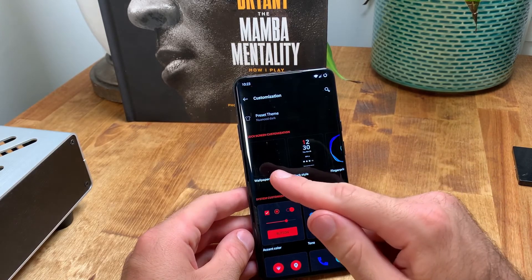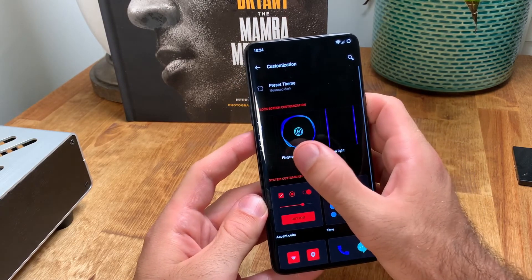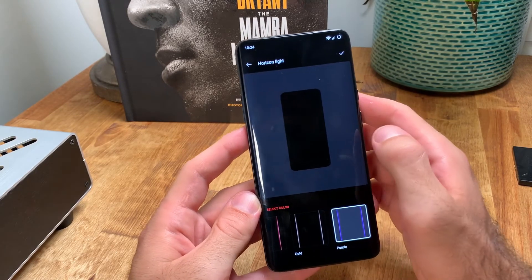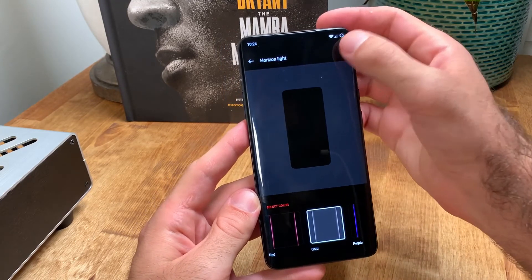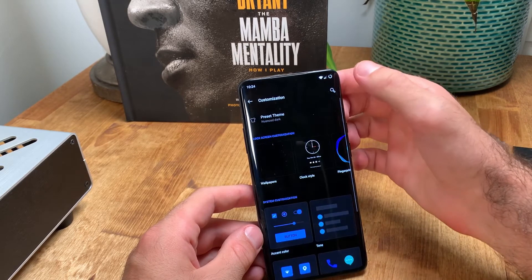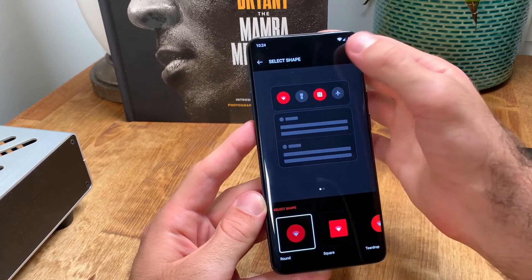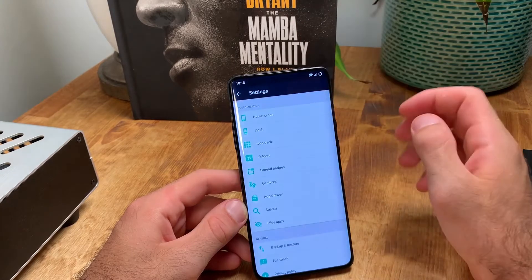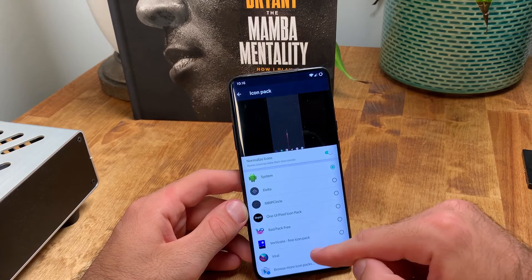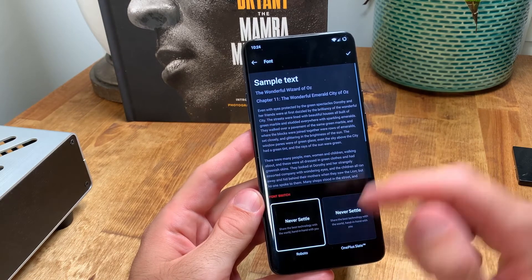In the customization settings, I have a custom wallpaper that I'll link to in the description below. I use the ripple effect for the fingerprint animation effect and have the default lock screen clock selected. I also have the gold horizon light selected. I use the dark mode tone and my accent color is the OnePlus red. I prefer round icon shapes and usually use the default icon pack, though I do like to switch to the Viral icon pack from time to time when it matches my current background — it's free and available on the Google Play Store. My font is set to the OnePlus Never Settle font option.